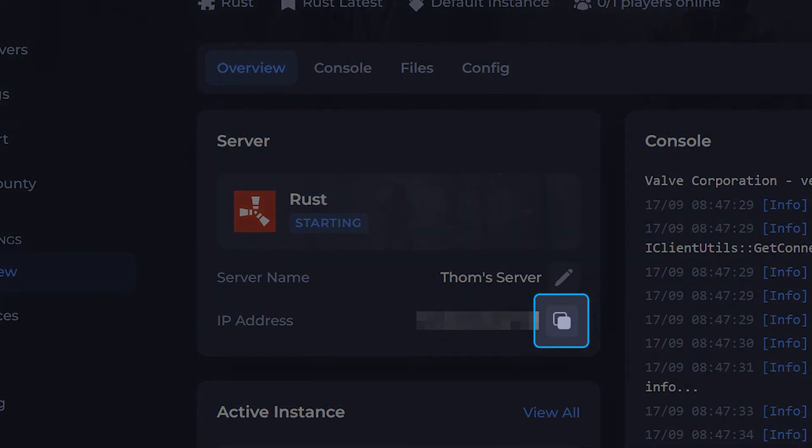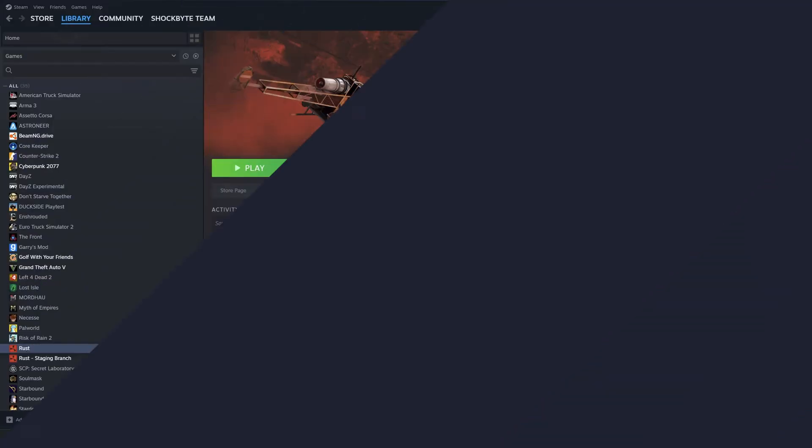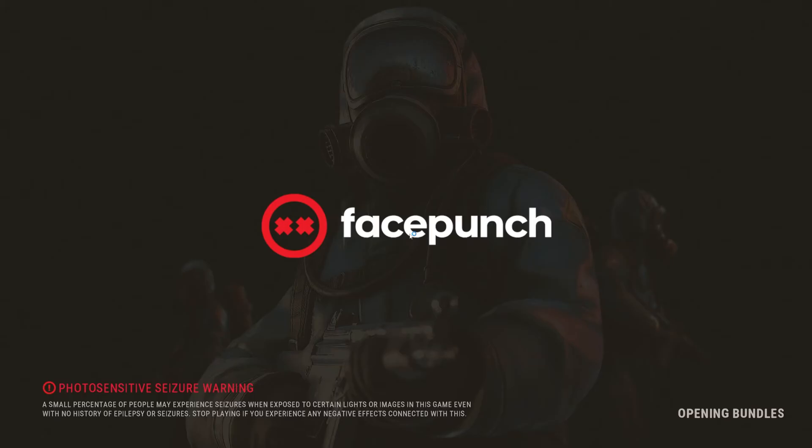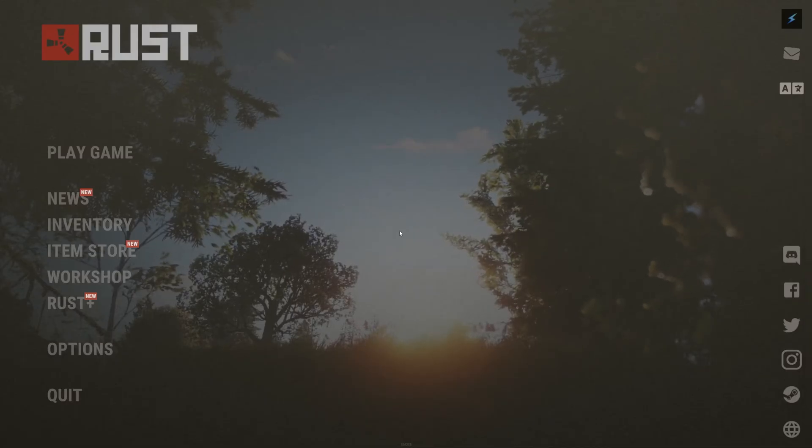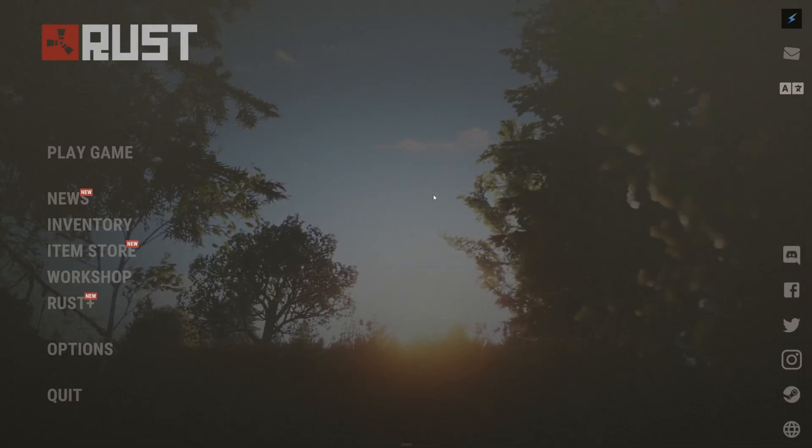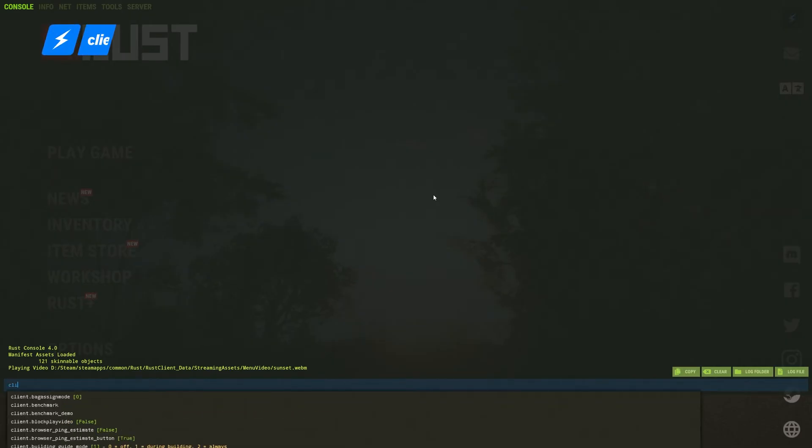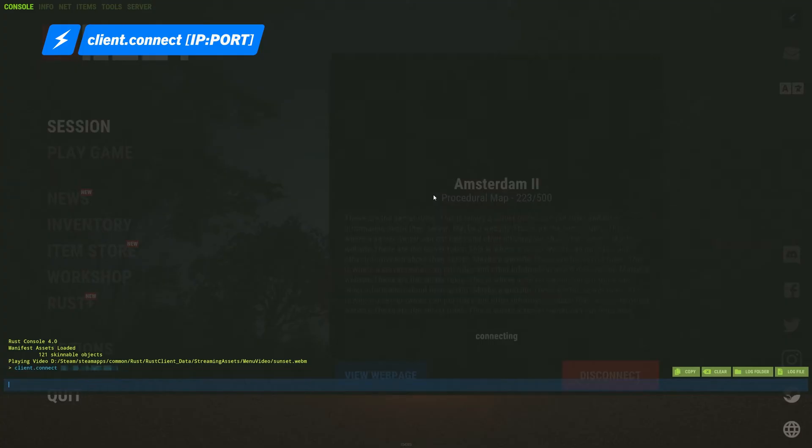Now, there's three methods you can use to join the server. The first one is to join via the in-game console. For this method, you'll want to head straight into the game and press the F1 key on your keyboard. In the console line, type client.connect followed by your server's IP import. Then press enter and you'll be connected.